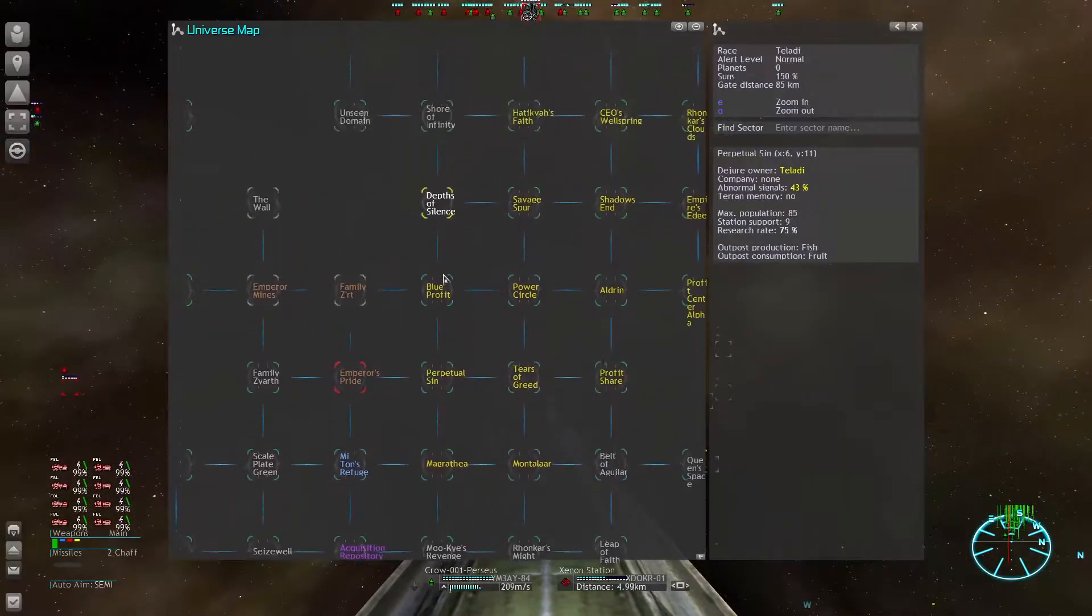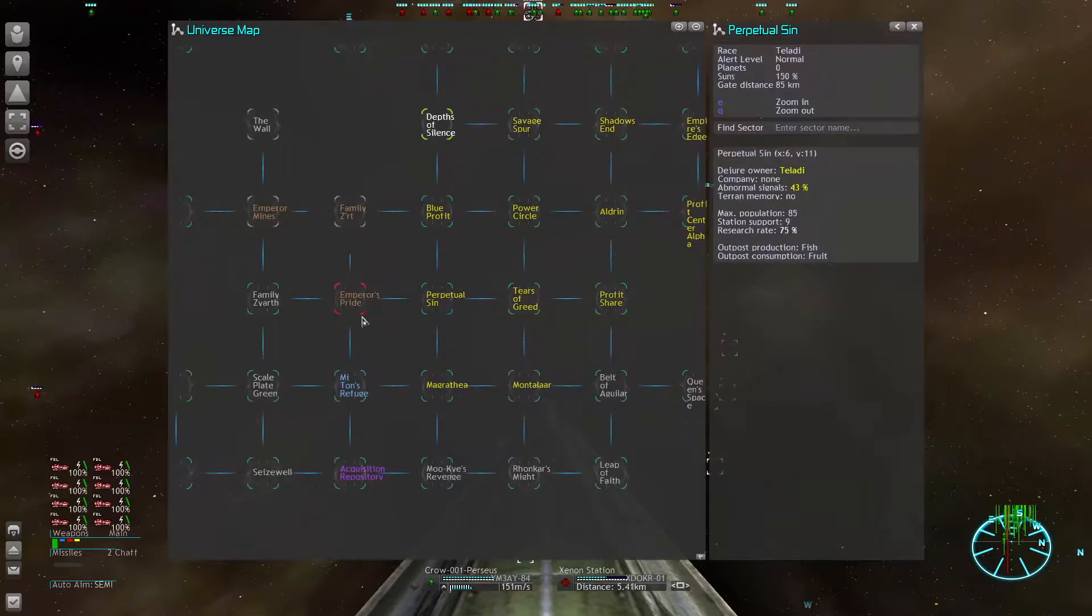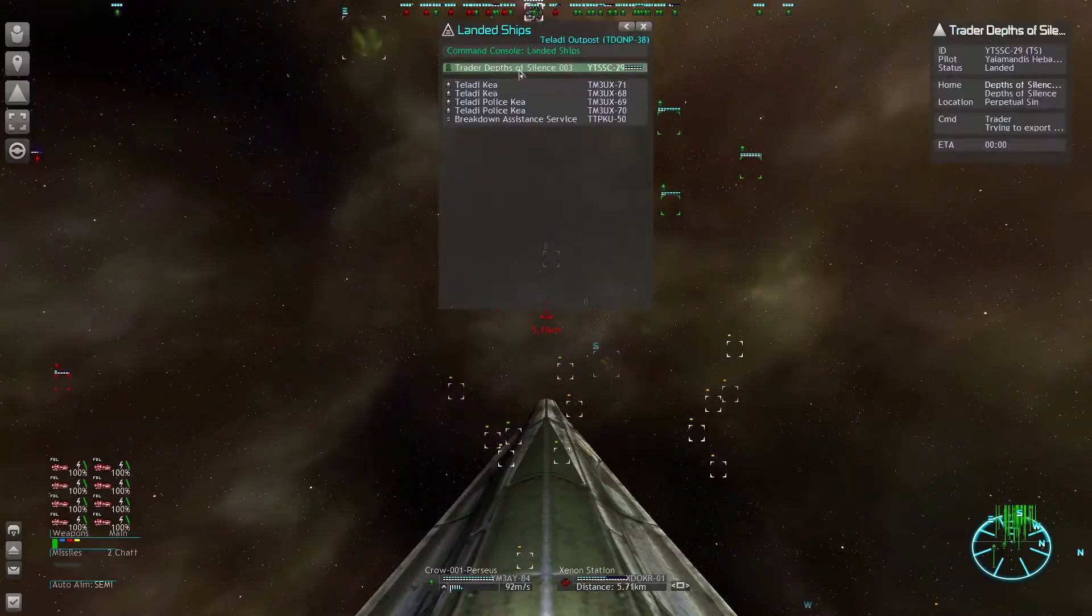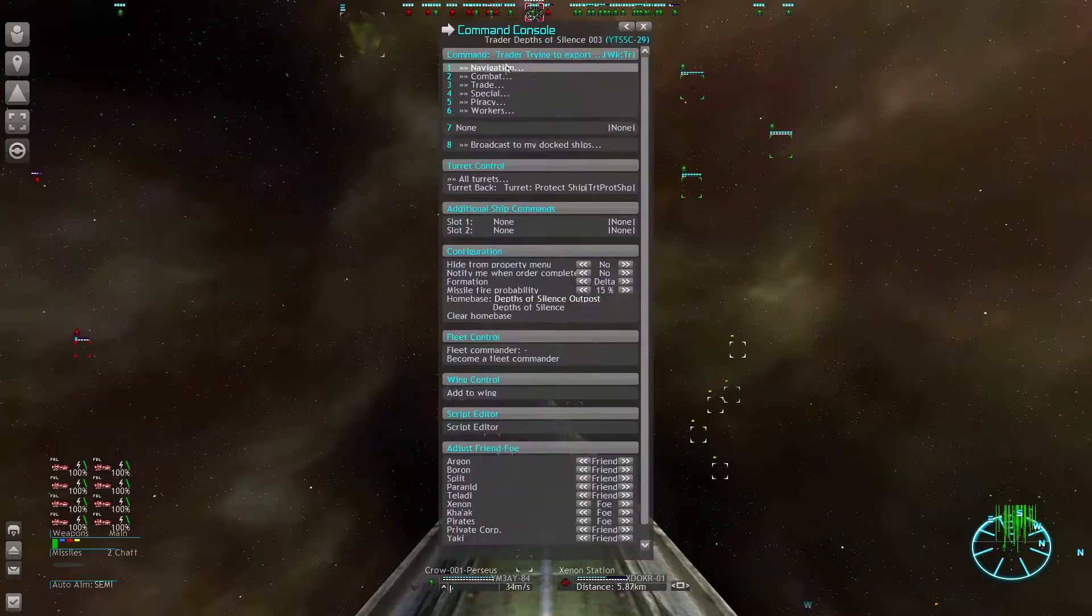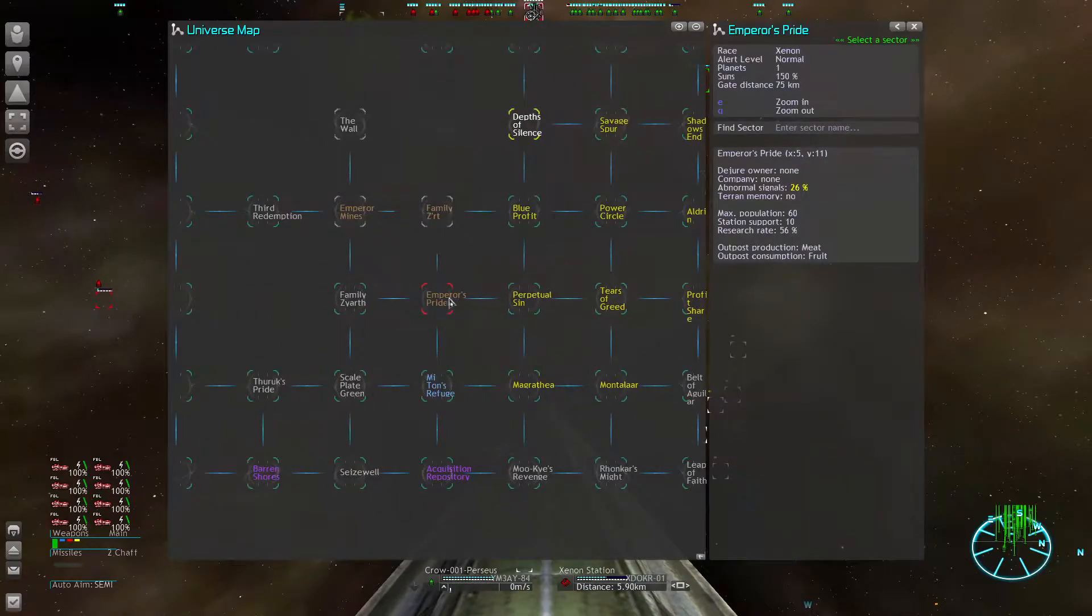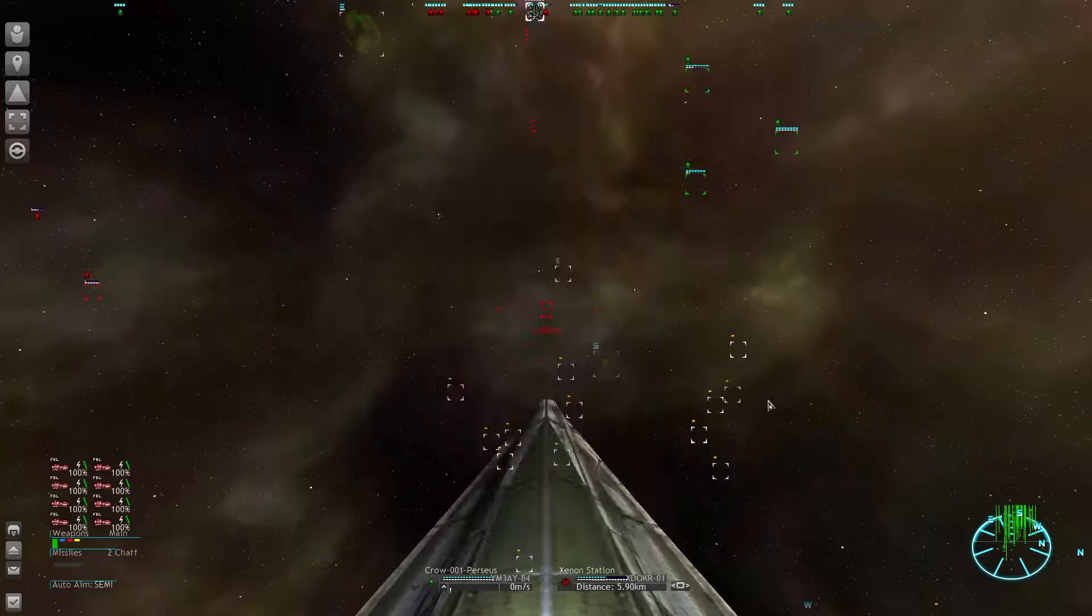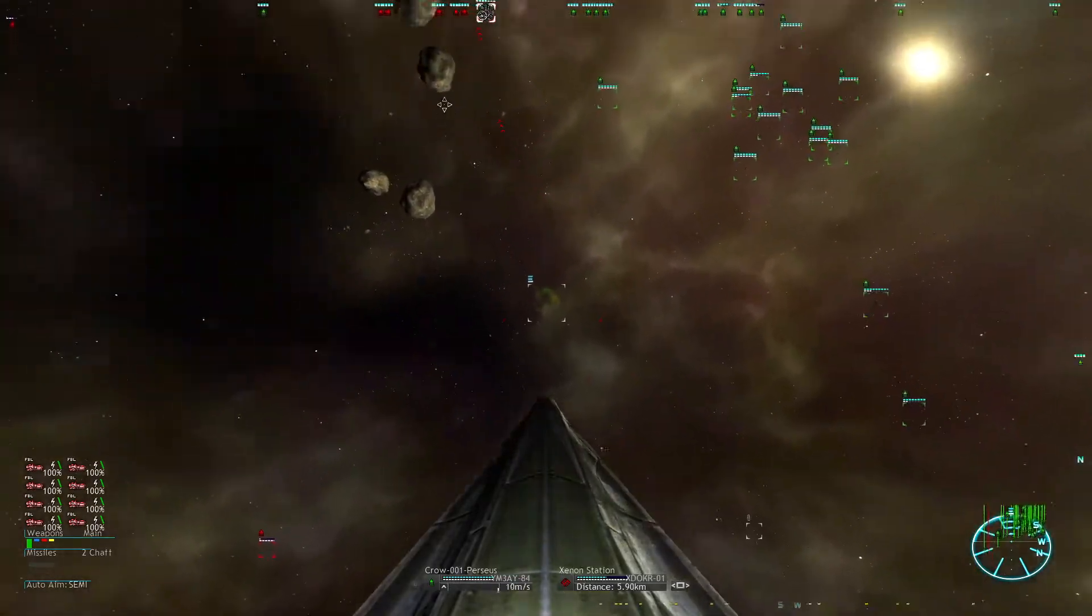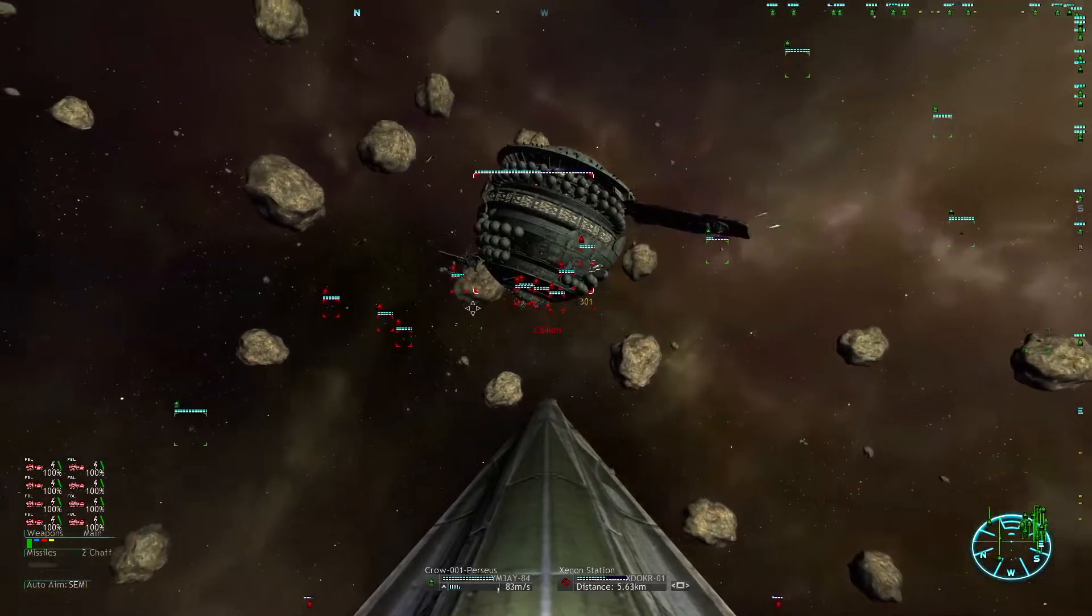Already have routed a large transport to pick most of that good stuff up. And we should have another trader who just sold some energy cells to that Teladi outpost and I'm going to tell him to collect. I especially want those quantum tubes here, because that is the rarest ship component I have right now.